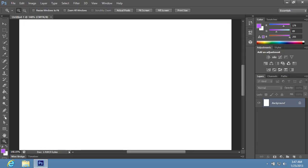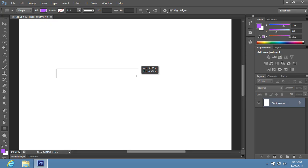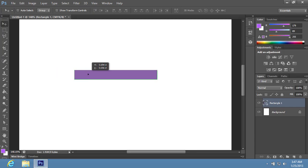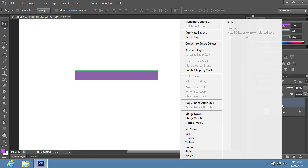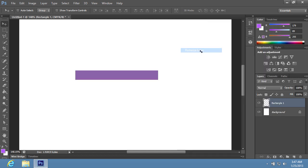Choose the Rectangle tool in the Toolbar and create the rectangle in the document area by holding the left mouse button and moving the mouse. Right-click on the created Rectangle 1 layer in the Layers palette and choose Rasterize Layer from the appeared menu.